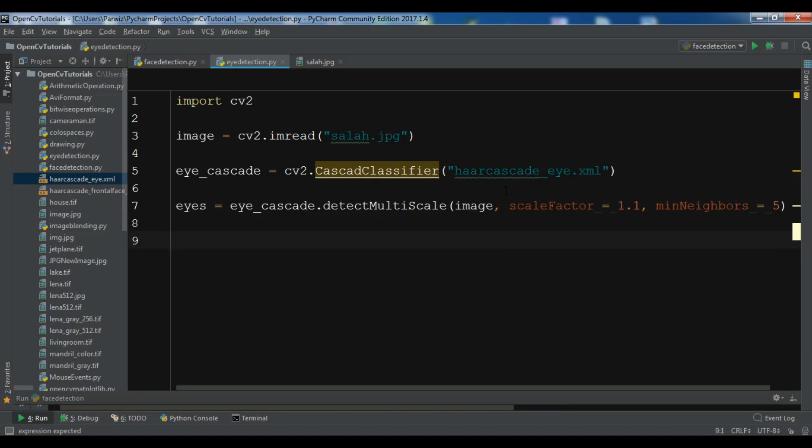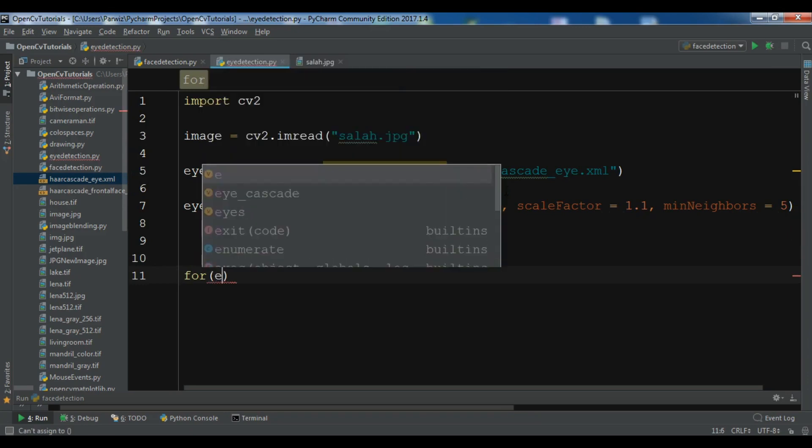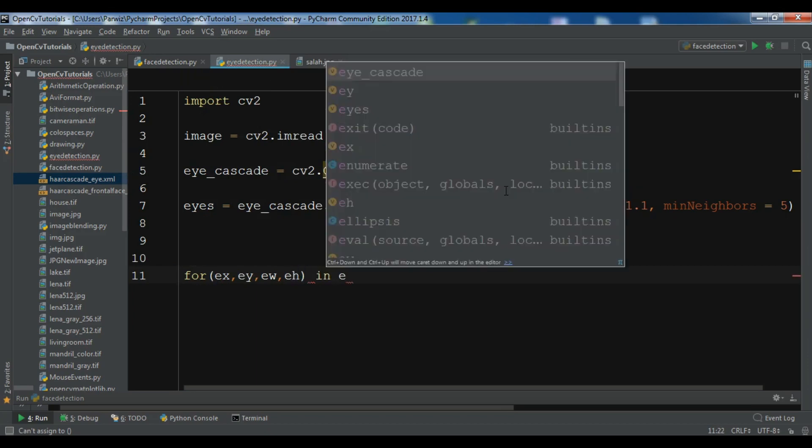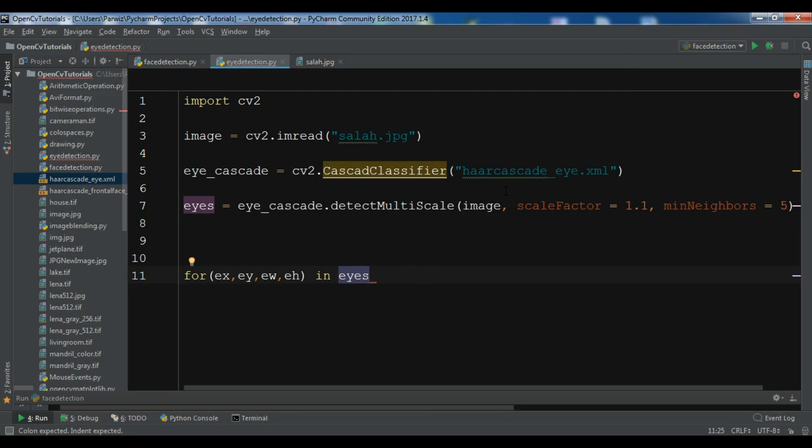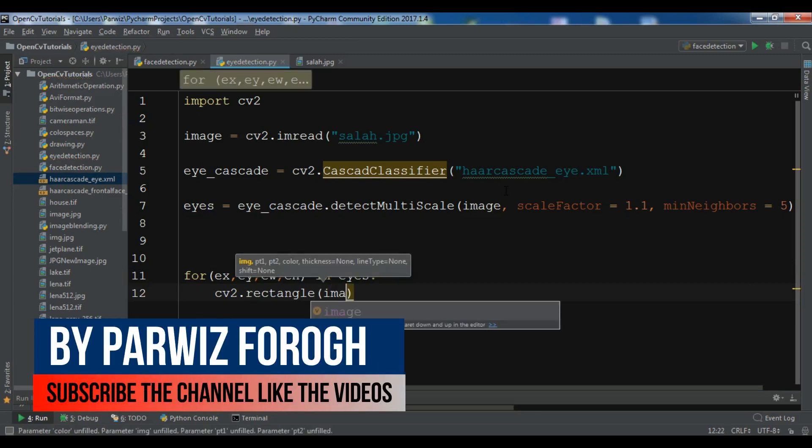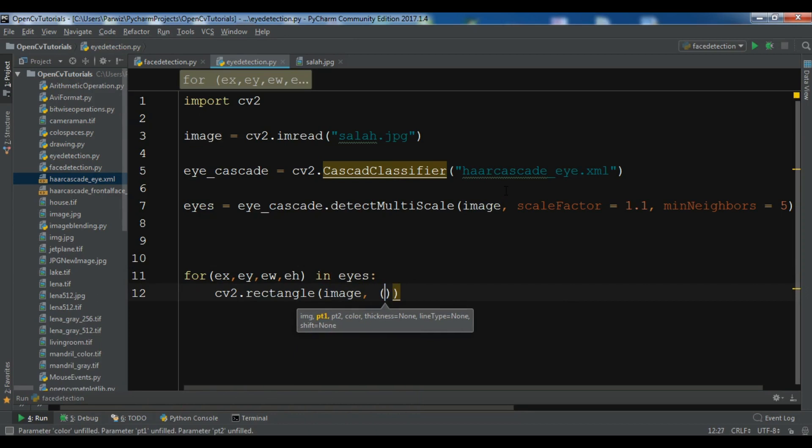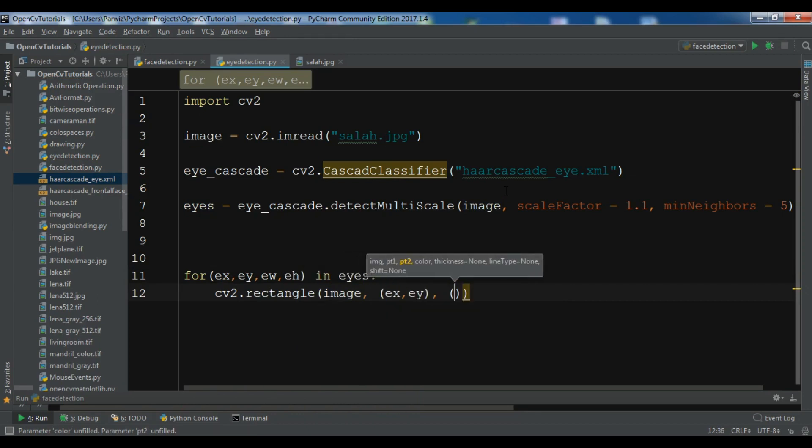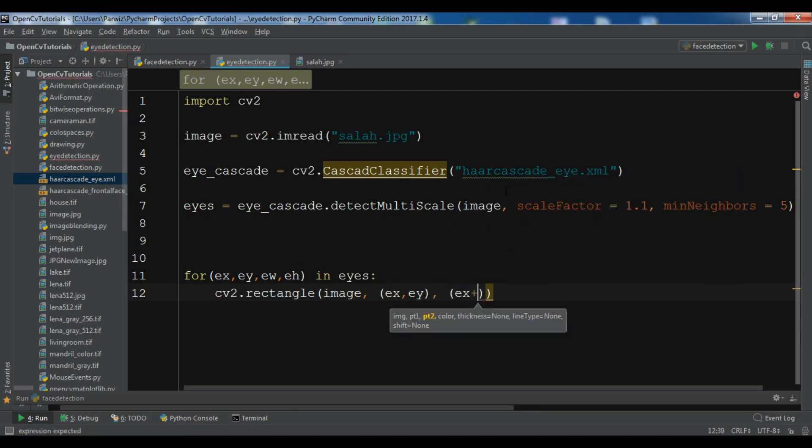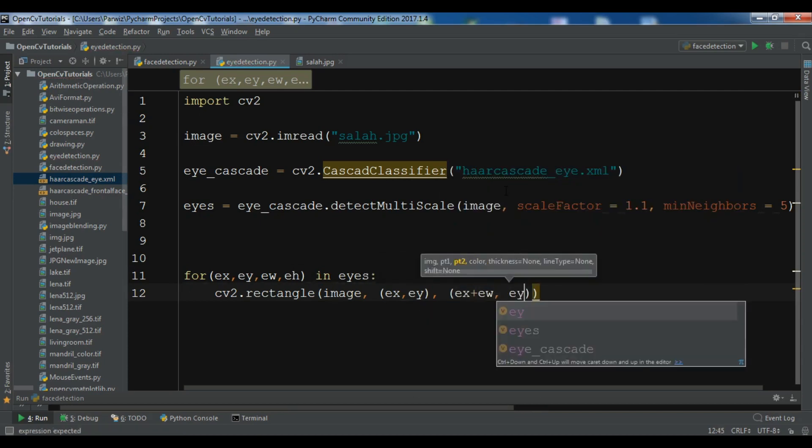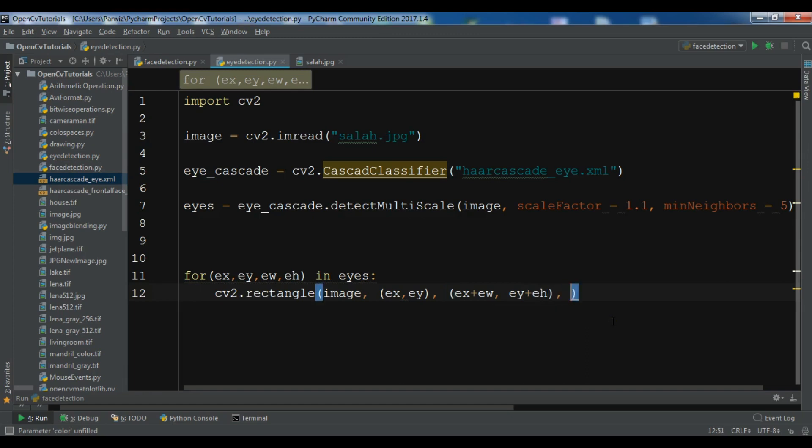After this, we have loaded our image. Now we want to create a for loop: for ex, ey, ew, eh in eyes. I want to draw a rectangle in the image at position ex, ey with width ew and height eh. We need to give the color of the rectangle. I want to give it red color and the line thickness, I want to give it 6.